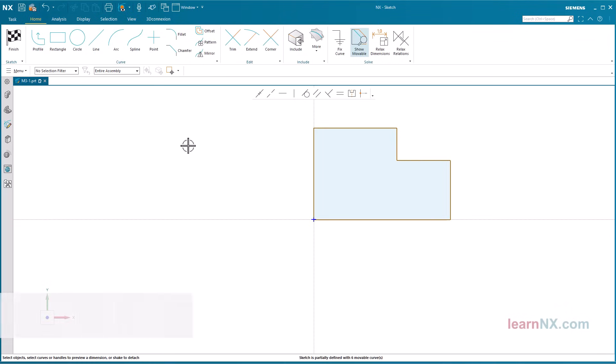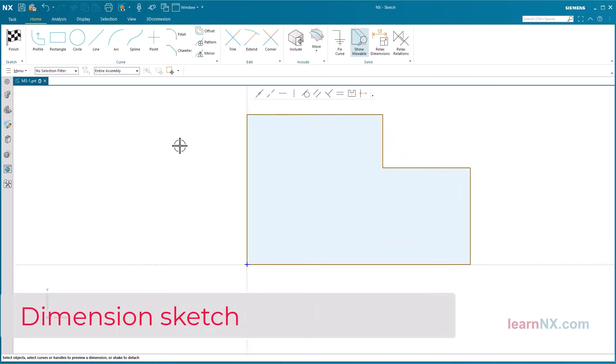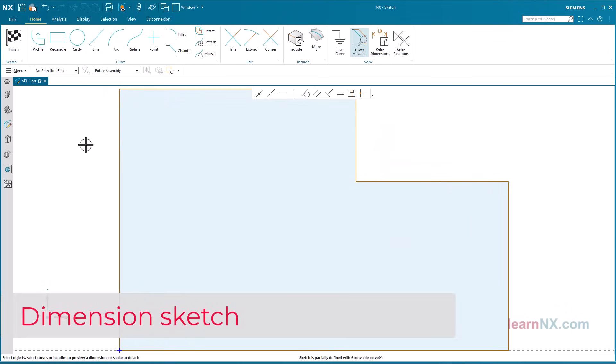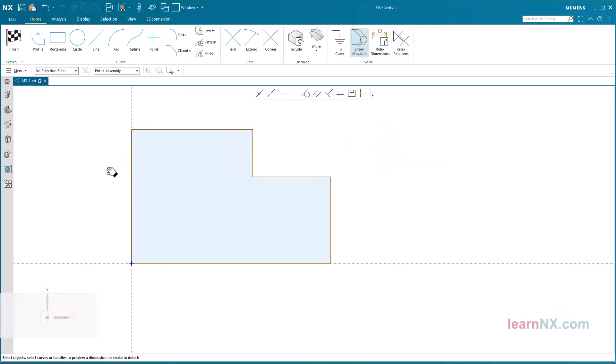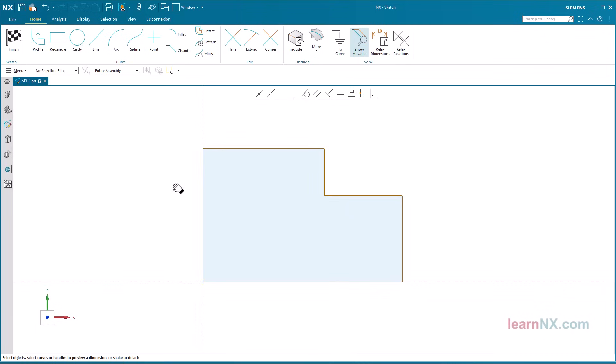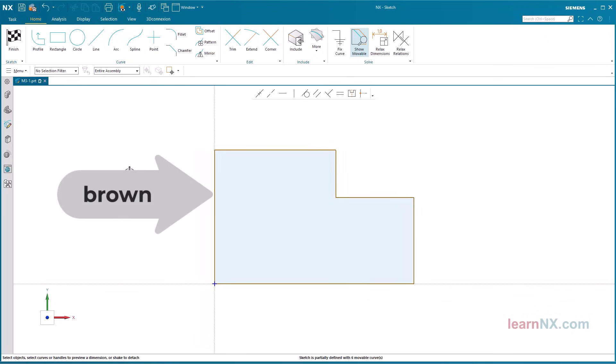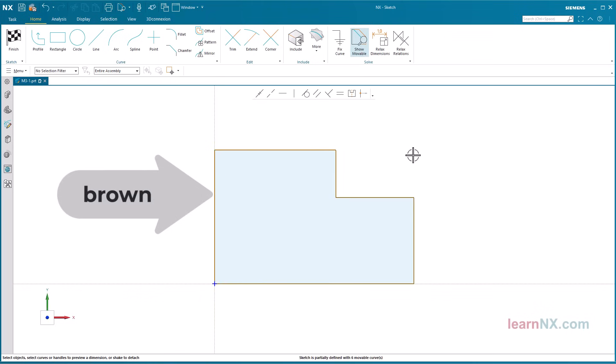Dimension sketch. Activate the option show movable, to display the undimensioned lines differently. You don't need icons to dimension a sketch.